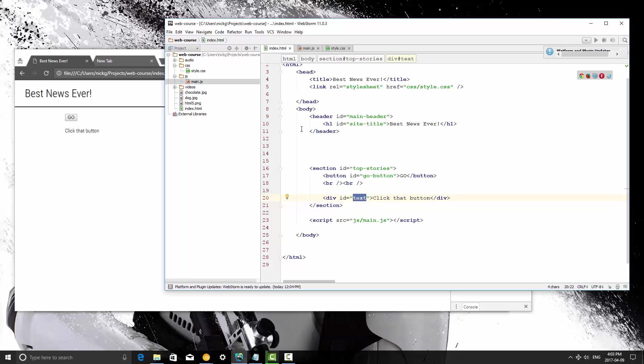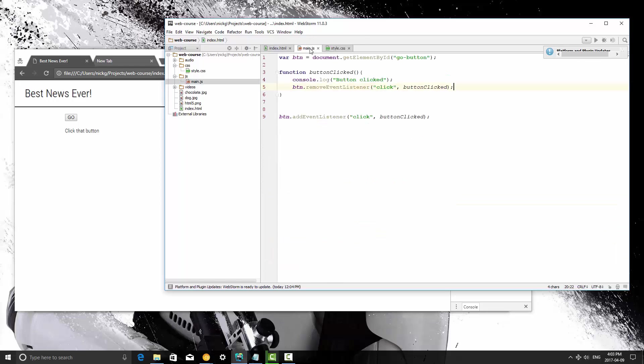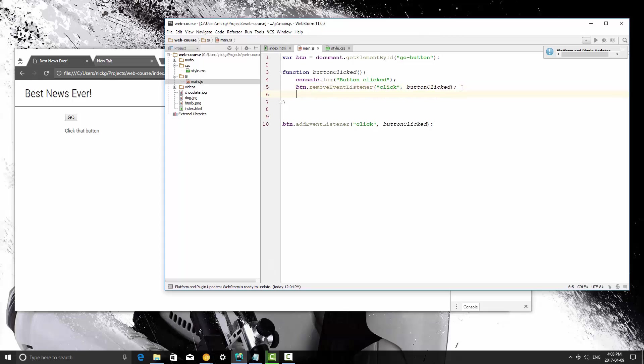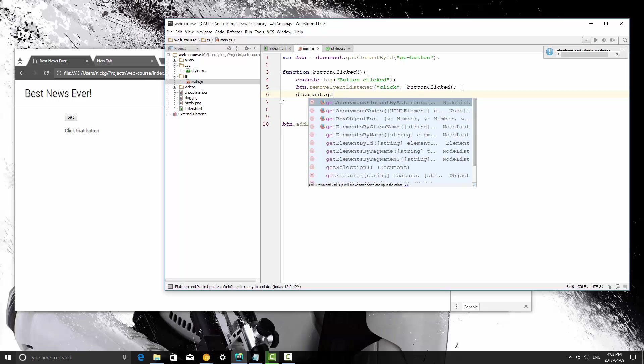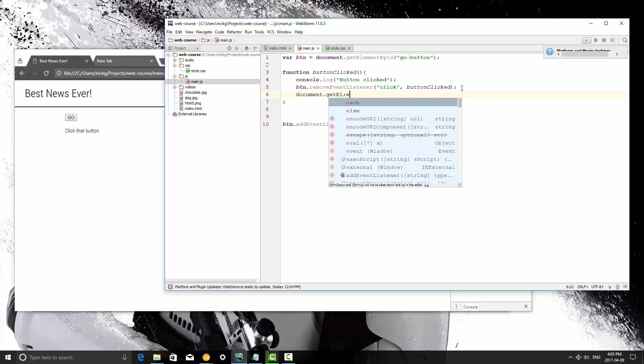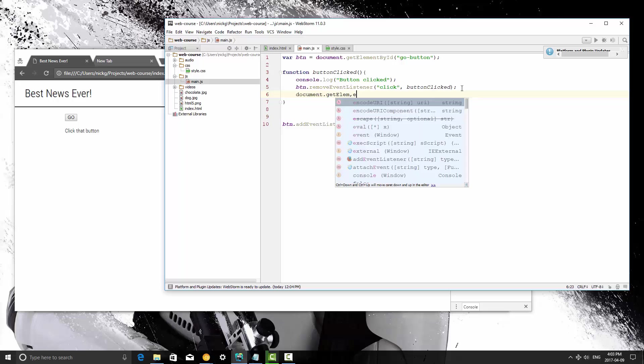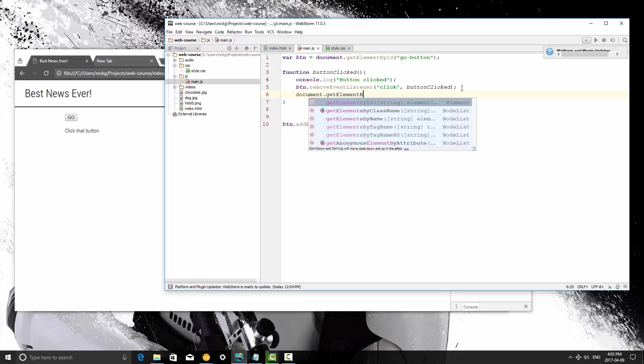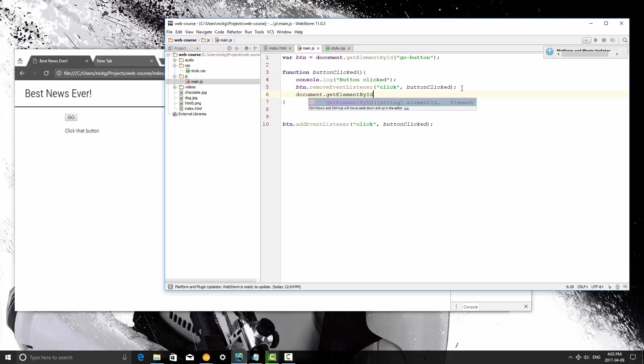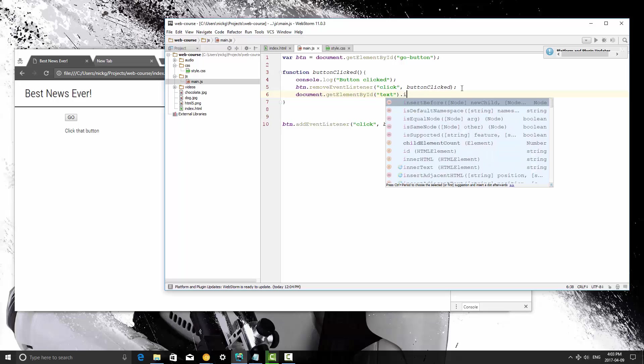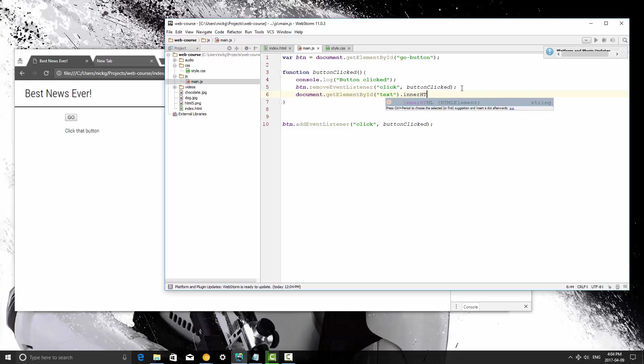So what we're going to do is the first time the button is clicked, we're just going to set that HTML to something else. So I'm going to say document.getElementById, and the ID is text, and we're going to say innerHTML.